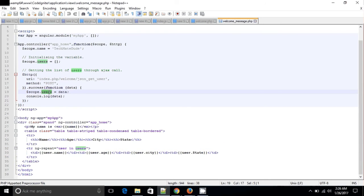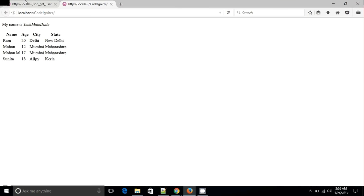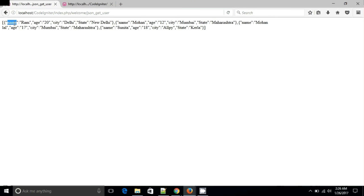This iterates through all the array data and we are converting the name to user. We have the data name displayed. Let's check — the name is displayed correctly.